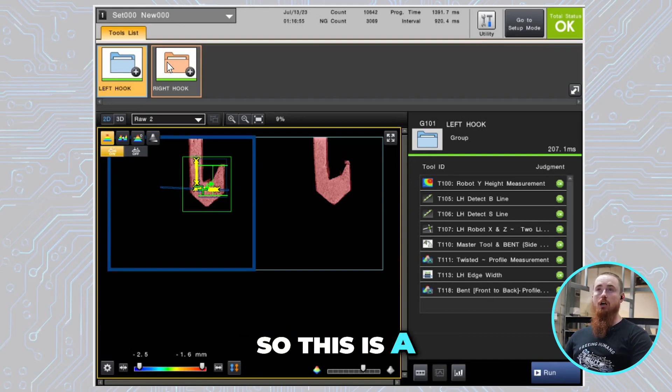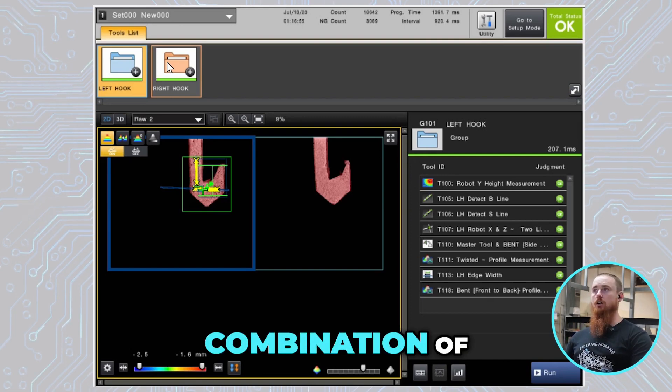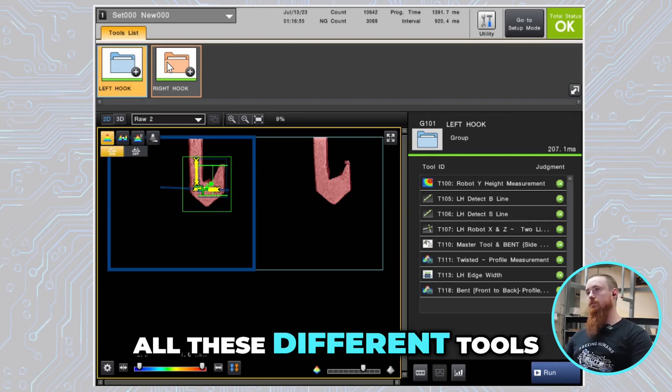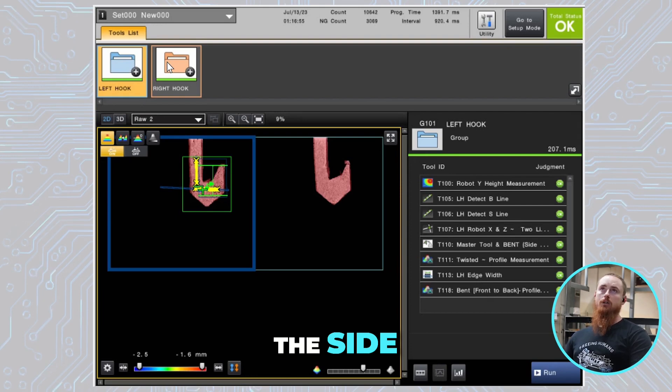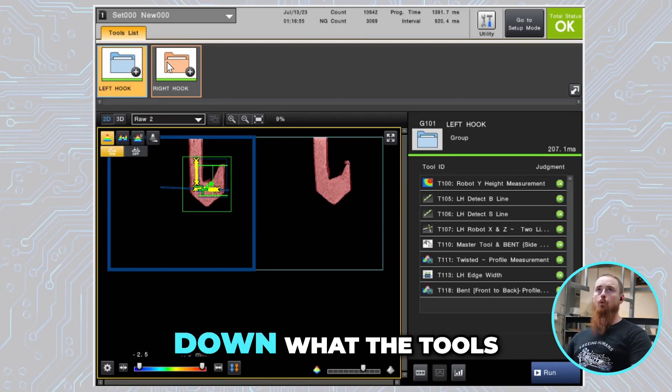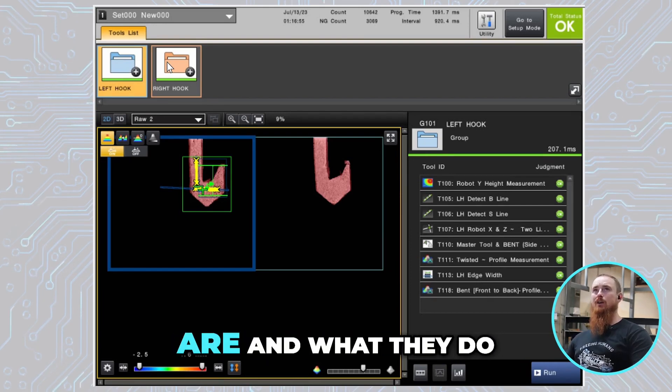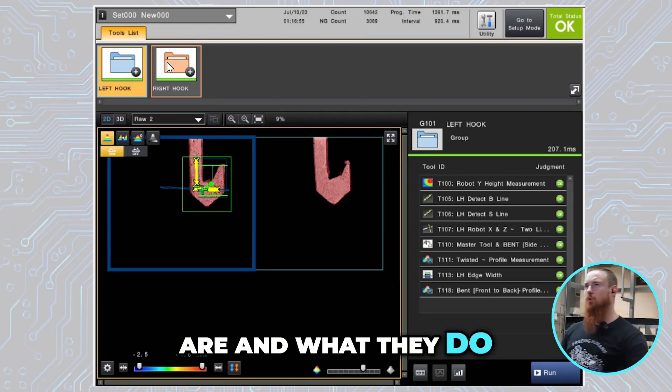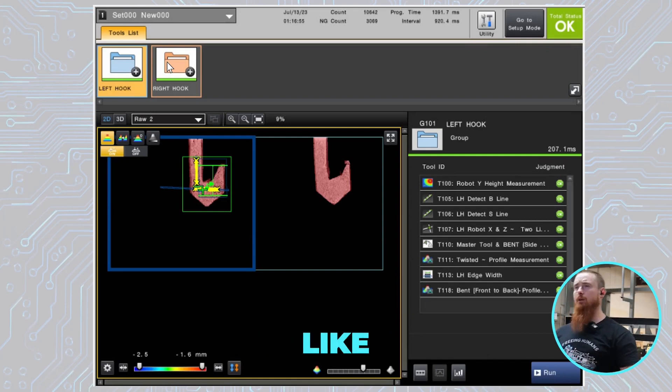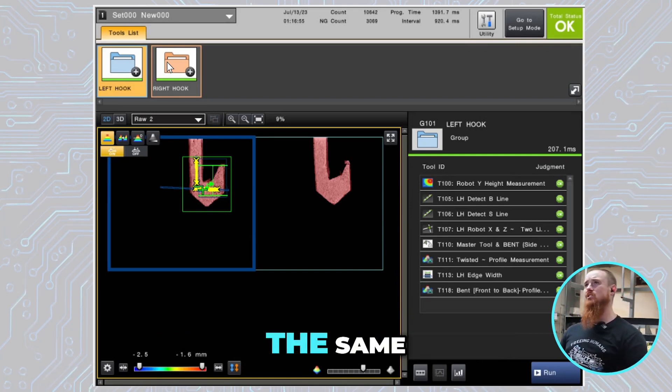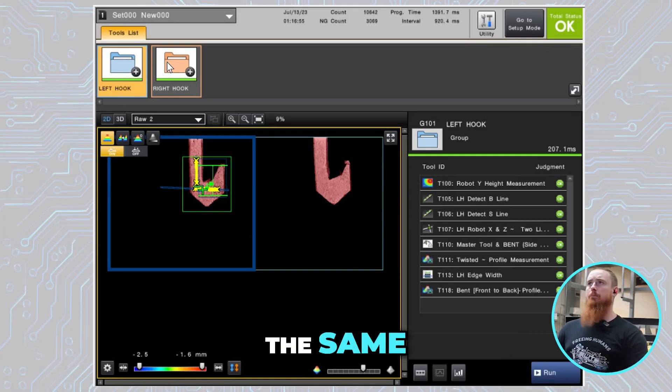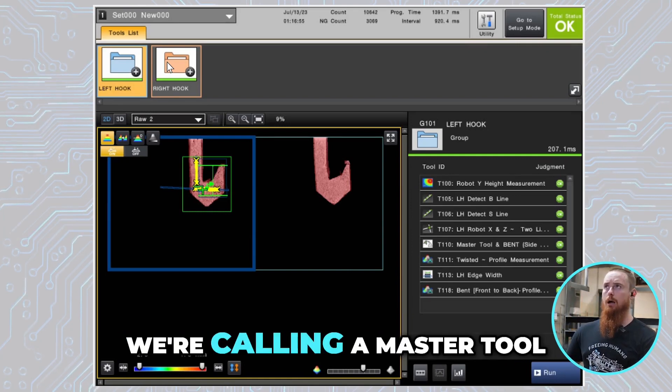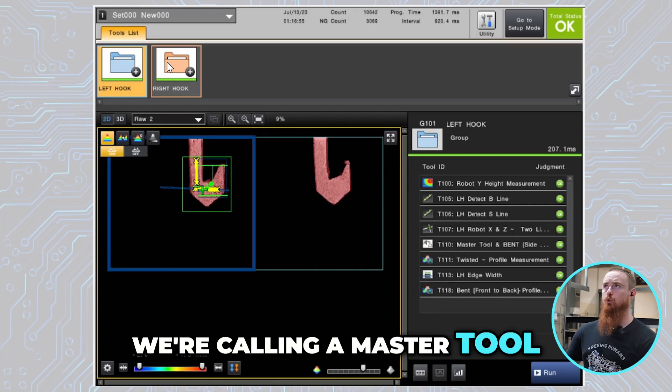This is a combination of all these different tools you see here on the side. To click into that and break down what the tools are and what they do, I'll just do them for the left-hand side since the right-hand side is the same, but they both have what we're calling a master tool.